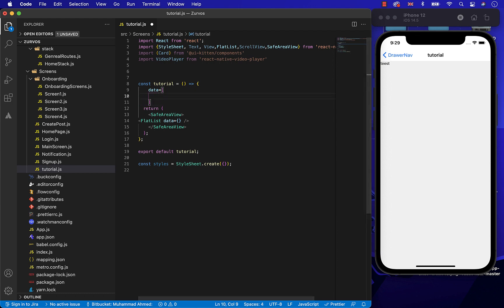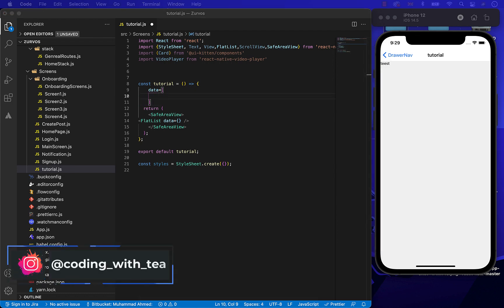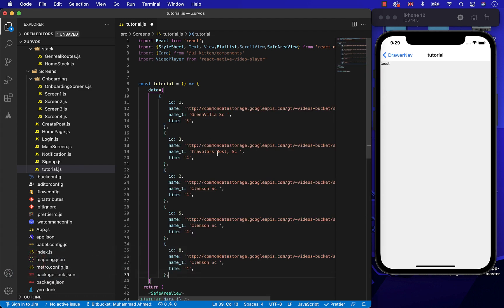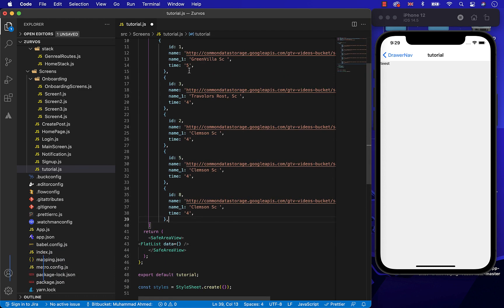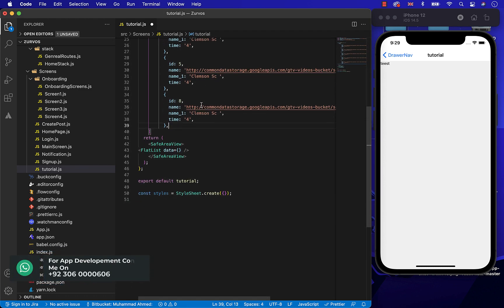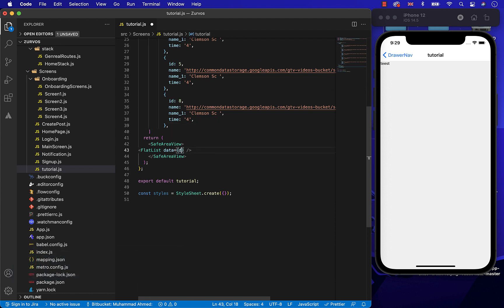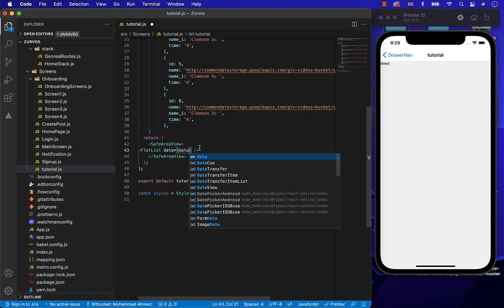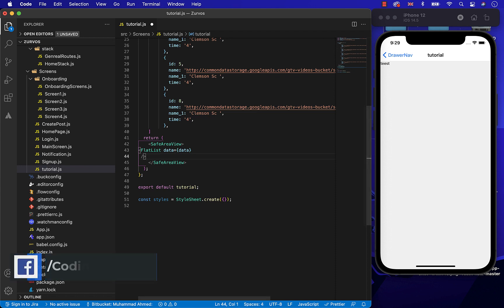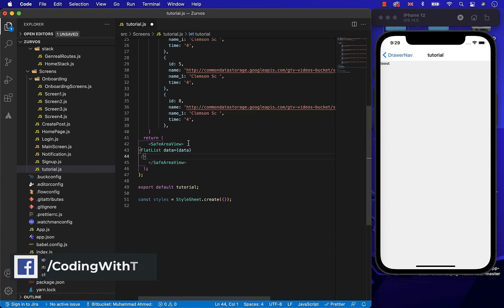So now, let's copy and paste it here. And now, let's write the remaining props of the FlatList, which will be the key extractor and the render item.